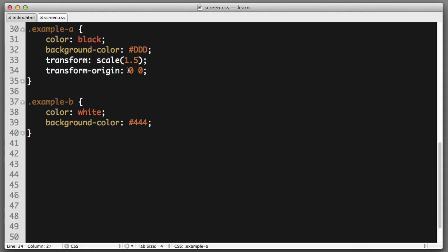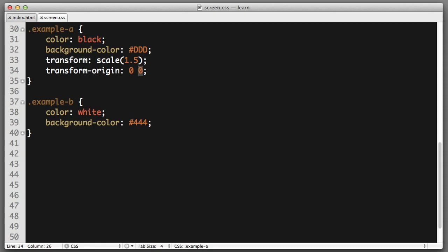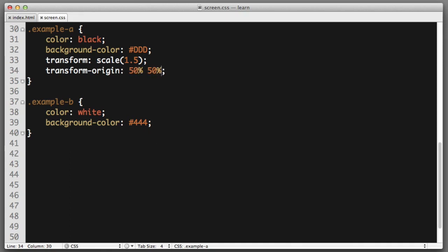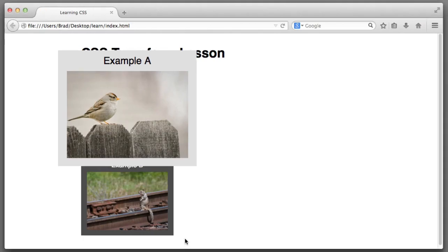In a way, you can think of these as the longitude and latitude for our point of origin. So, we used 0, 0 to specify the top left corner of the original content. By default, the browser will use 50%, 50%.